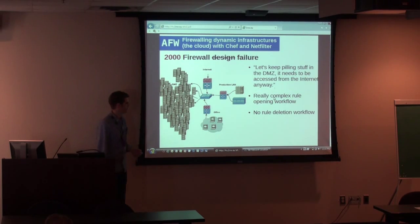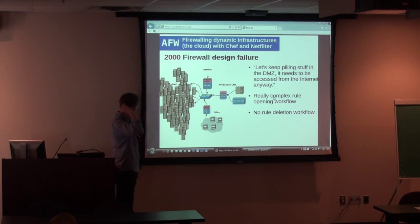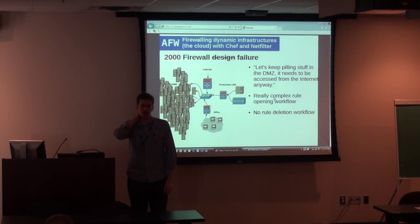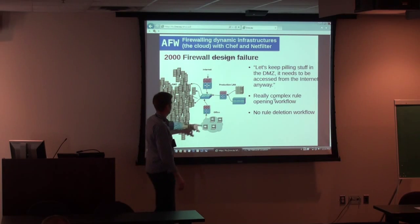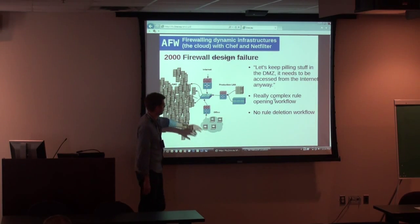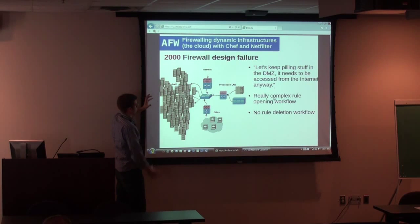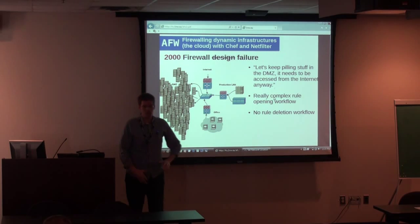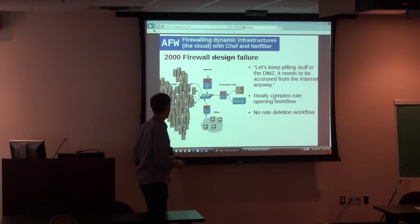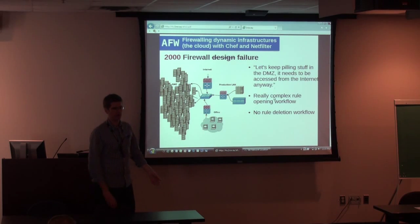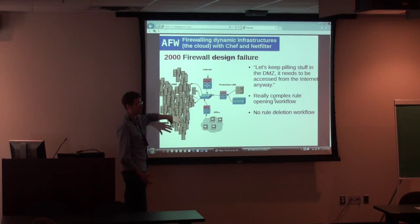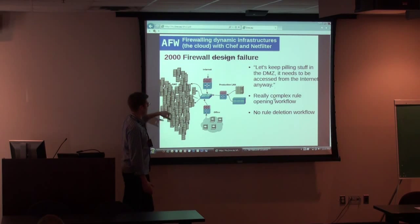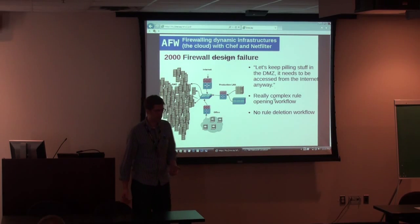Then came the 2000s, when things started to get a little hairy. For us as a web company, our production network is a DMZ — everything goes in there. The approach of putting things in the demilitarized zone doesn't work for us because everything goes in there. If you get hacked on one server, what's firewalling the inside of the DMZ? You can't firewall the inside of the DMZ. That started to be a problem for us.